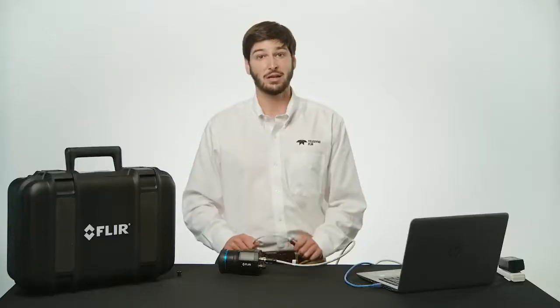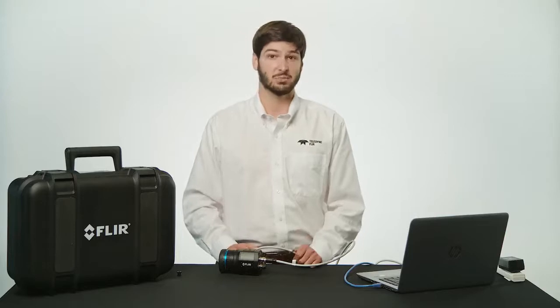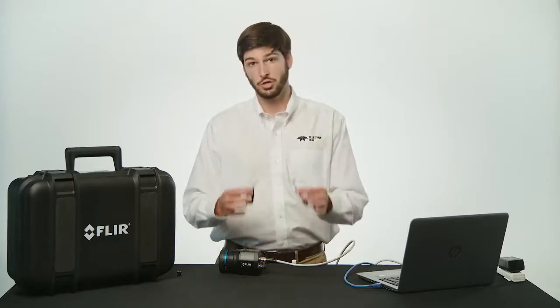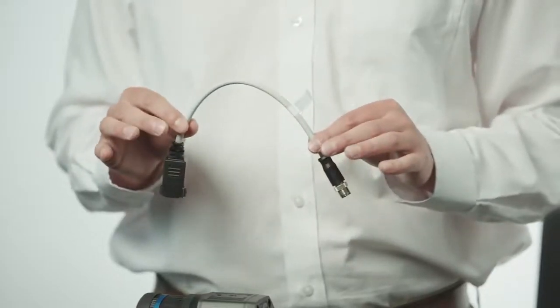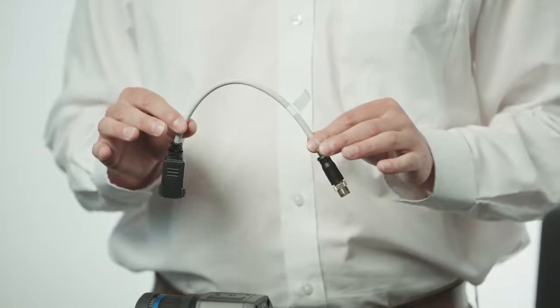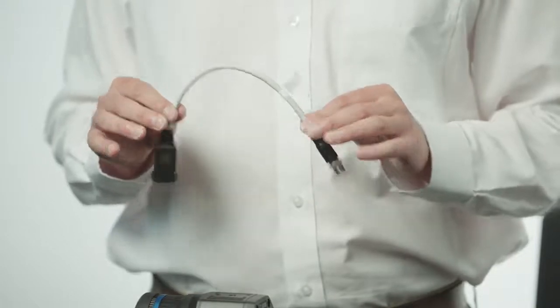And if you need an even longer distance between the camera and the PoE injector, you can use the supplied M12 to RJ45 adapter pigtail.